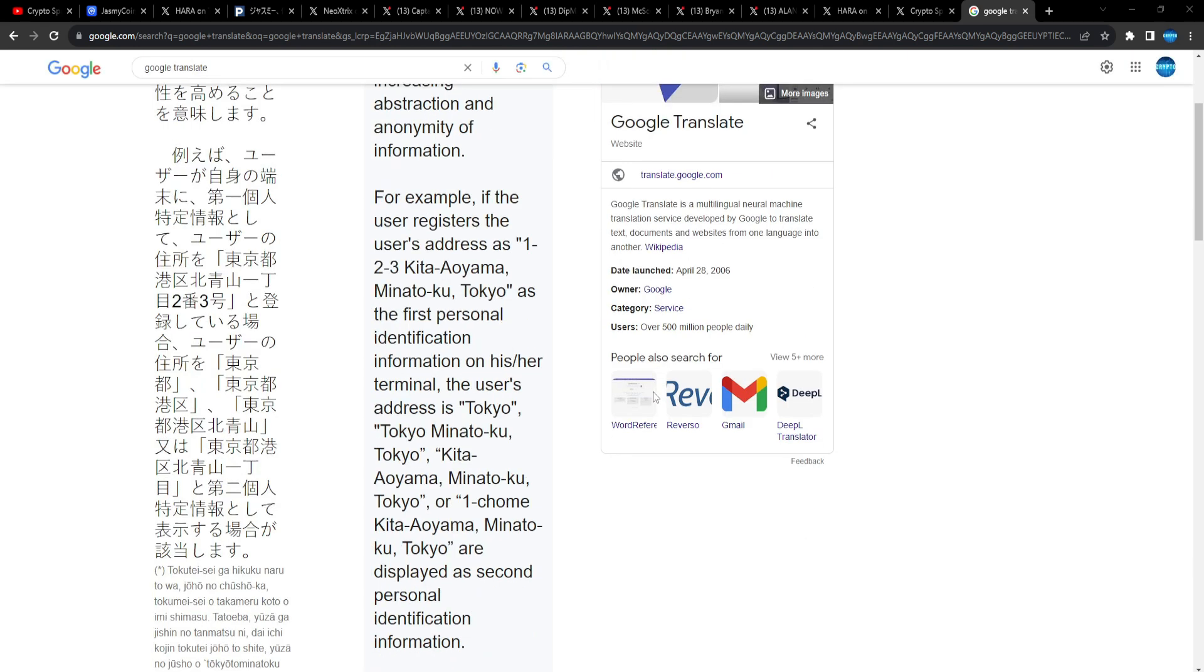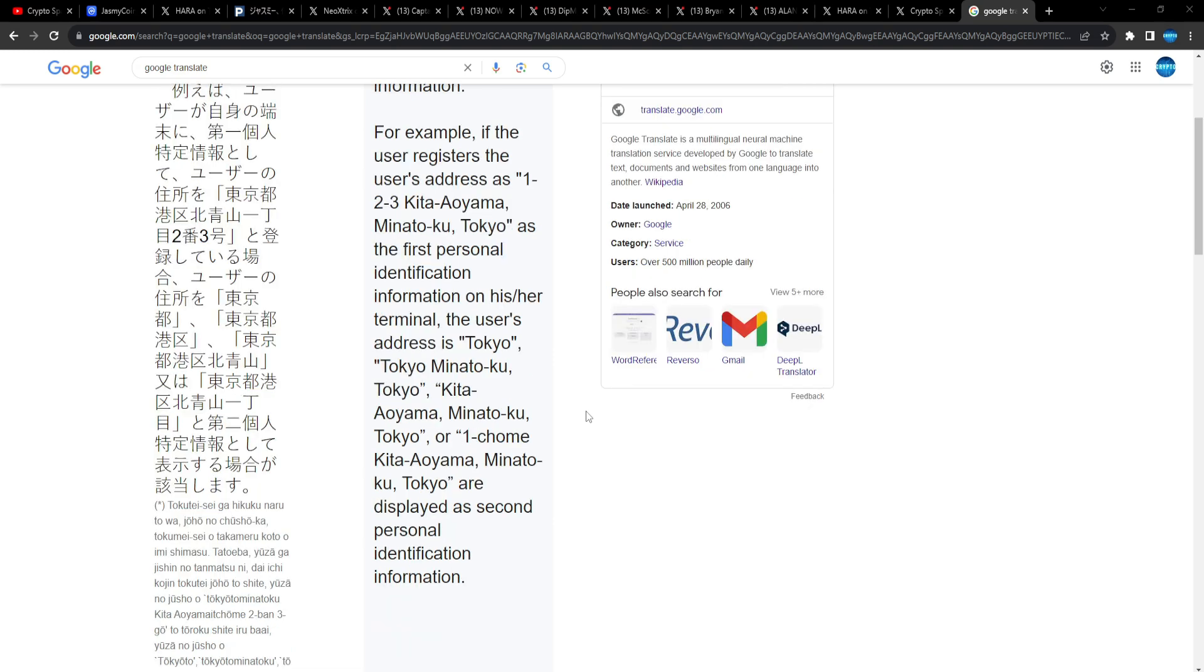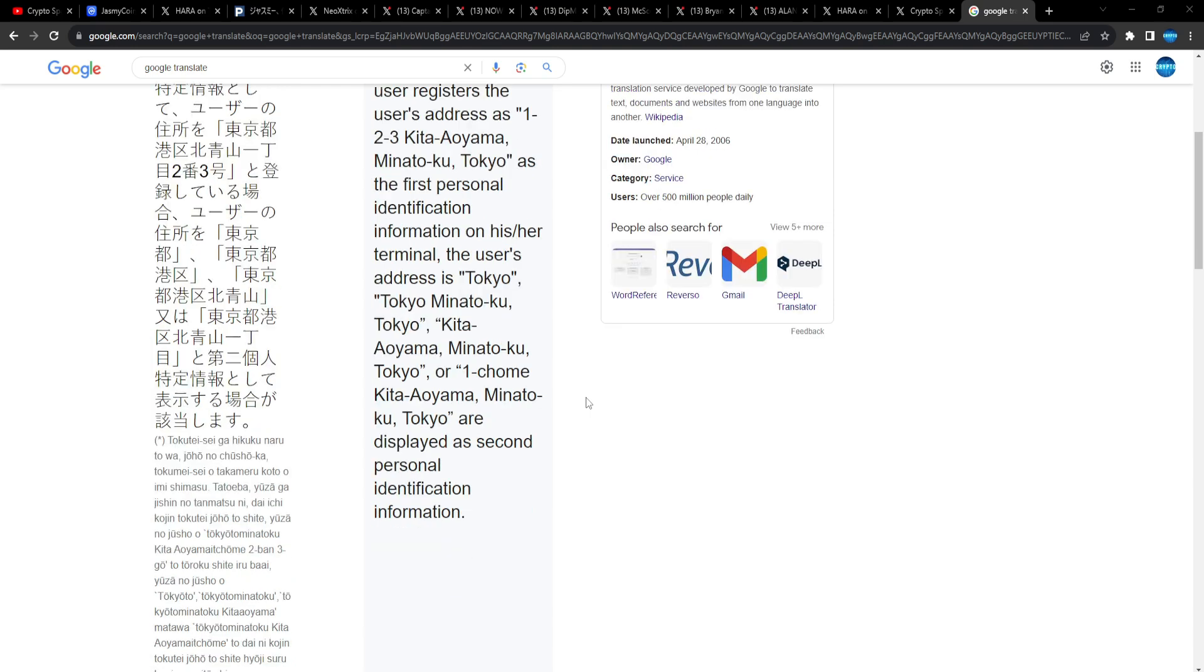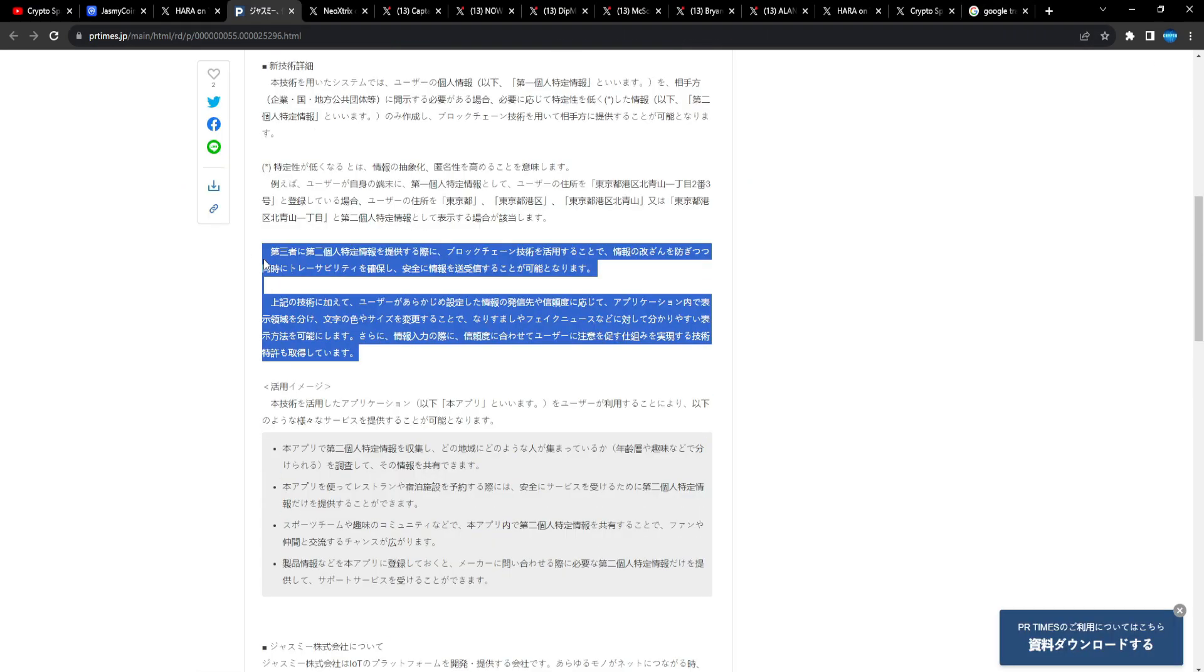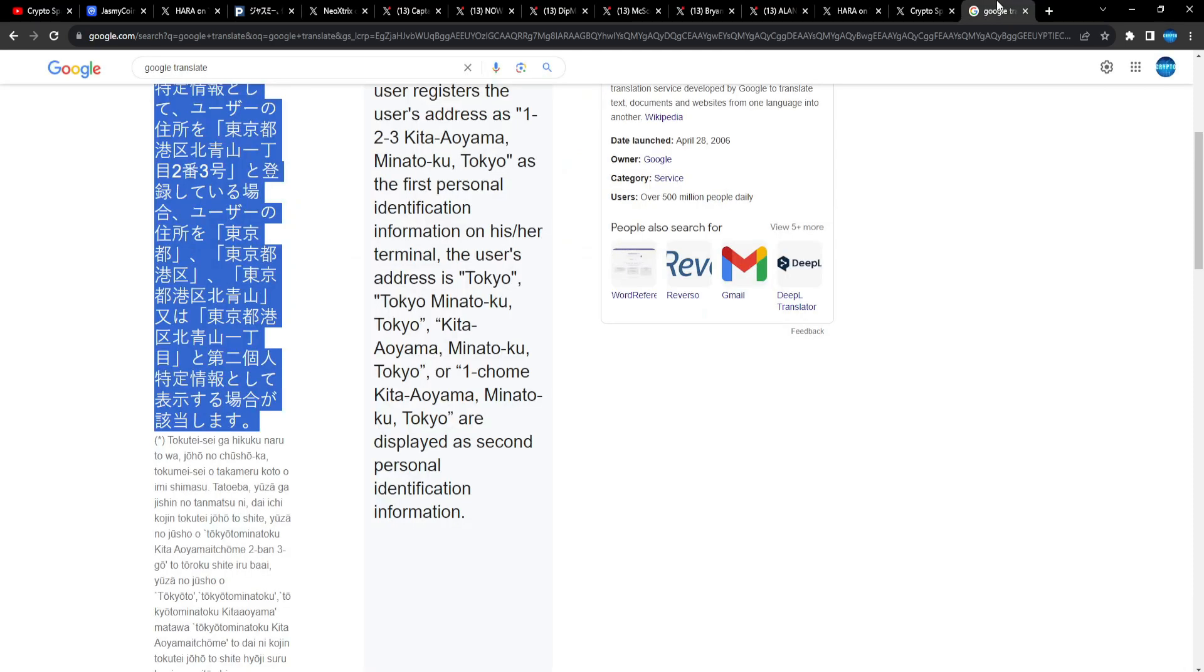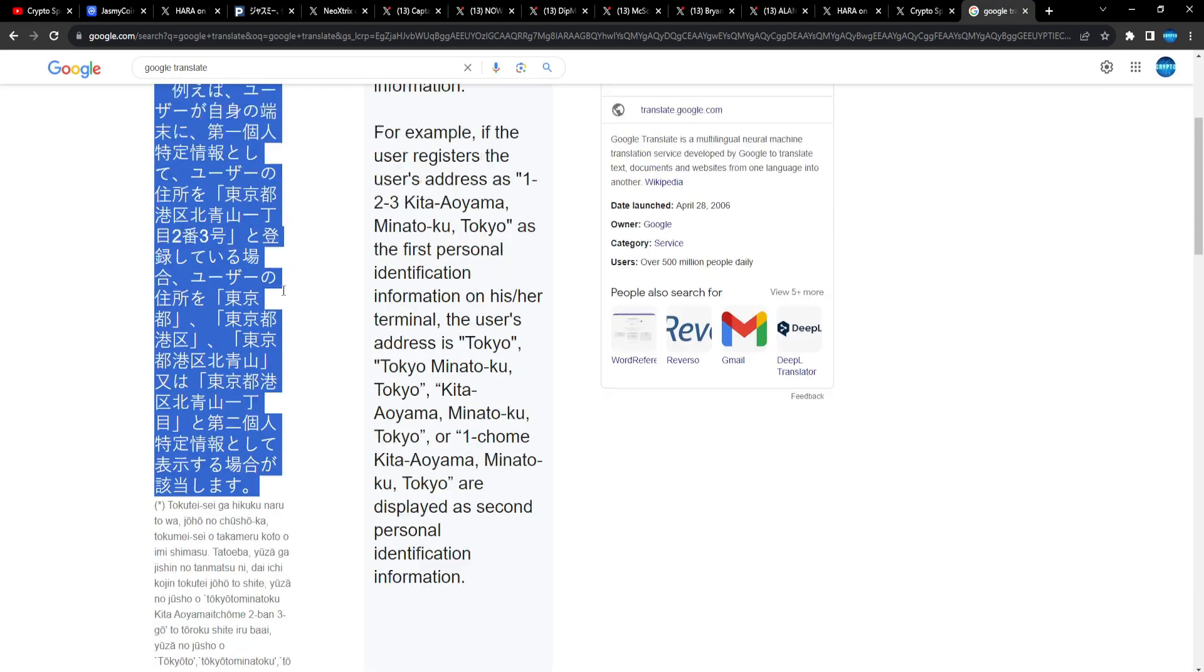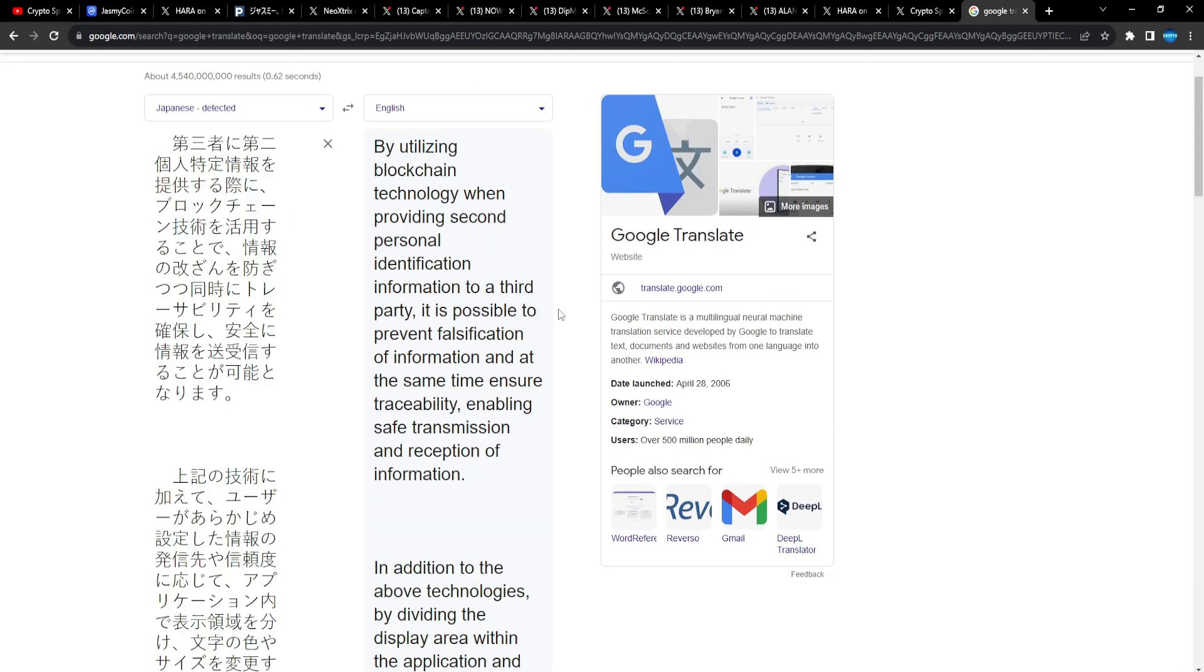Decreasing specificity means increasing abstraction and anonymity of information. For example, if the user registers the user's address as 1-2-3 Kita Aoyama, Minato-ku, Tokyo as first personal identification information on his or her terminal, the user's address is displayed as Tokyo, Minato-ku Tokyo, Kita Aoyama Minato-ku Tokyo, or 1-chome Kita Aoyama Minato-ku Tokyo as second personal identification information.